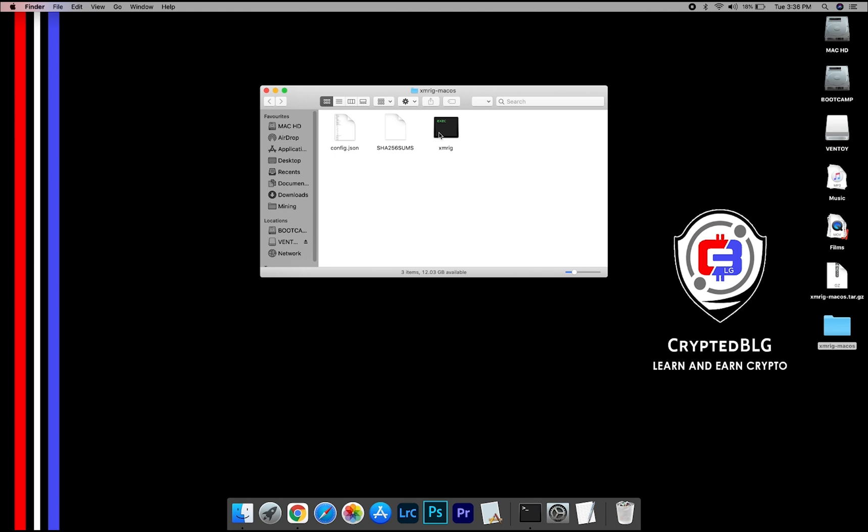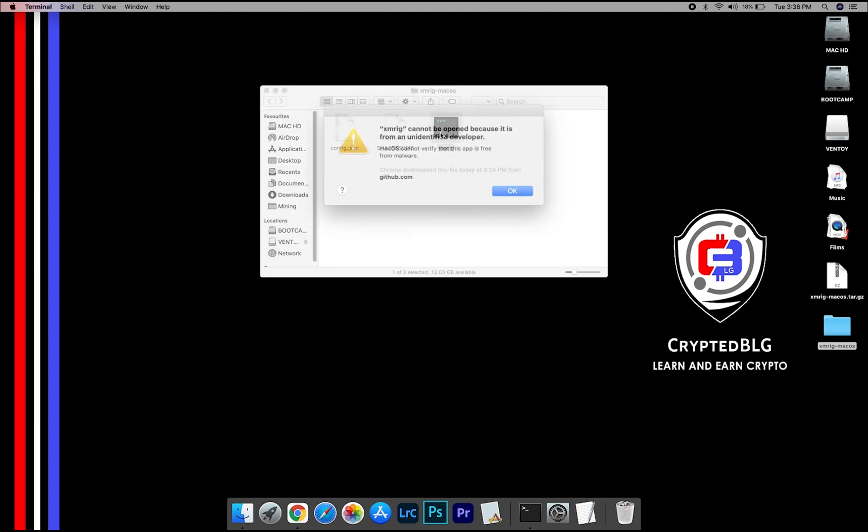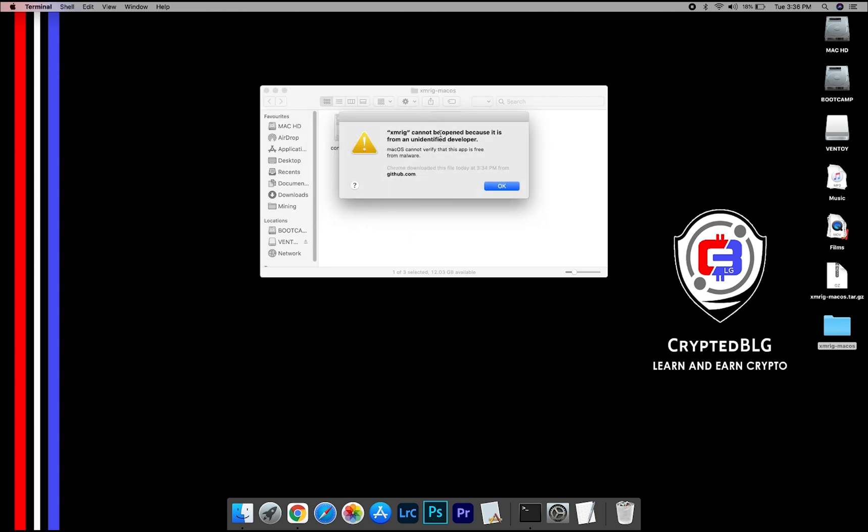Now, open the XMRig file. This pop-up will appear, click OK.